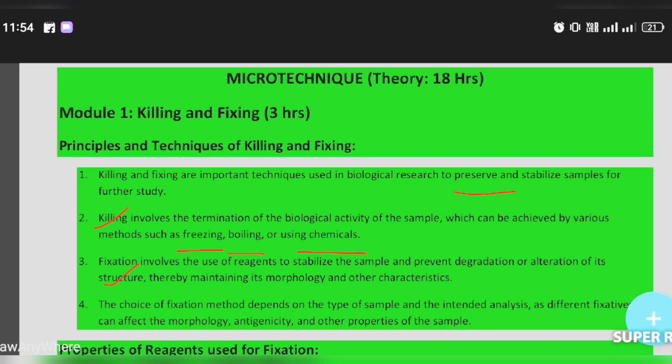The choice of fixation method depends on the type of sample and the intended analysis, as different fixatives can affect the morphology, antigenicity, and other properties of the sample.